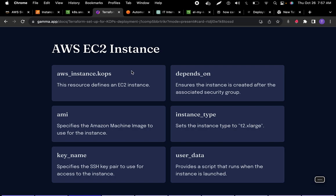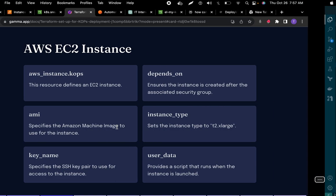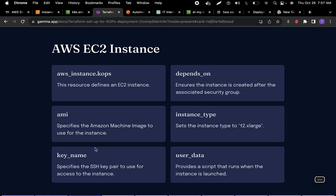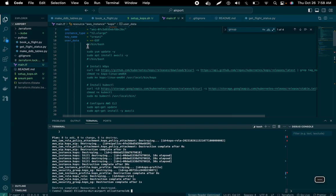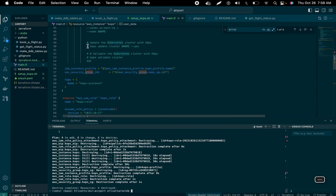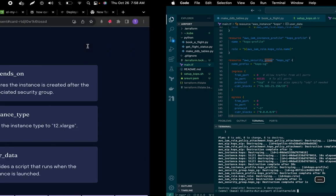The resources we're creating include an instance, setting the type and size. We're defining the AMI — the Amazon Machine Image — which is a unique number associated with different image types. I think we're using Ubuntu on this one. The key name is an SSH key — a pair of symmetrical public and private keys needed to SSH into the instance. The user data is a bash script that runs when the instance is deployed to set up the environment. I'll provide a GitHub link with all this information.